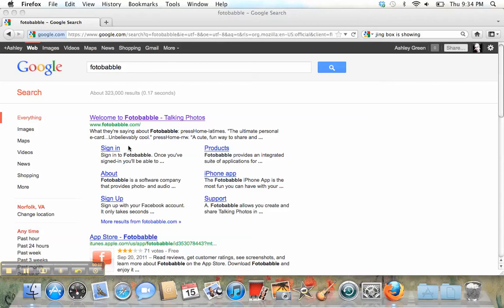Photobabble is a great site because it allows you to upload pictures that you've taken, and then you can make a recording that accompanies the picture. So you could tell the story that the picture shows, or you could describe the picture. It's a great way to record yourself speaking, which is good speaking practice.